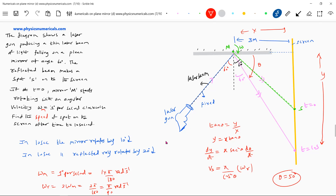Substituting all values: the speed of the spot = x · (1/cos²50°) · (pi/90). cos 50° is approximately 0.64. Substituting this value, we get the required answer for the speed of the spot on the screen.